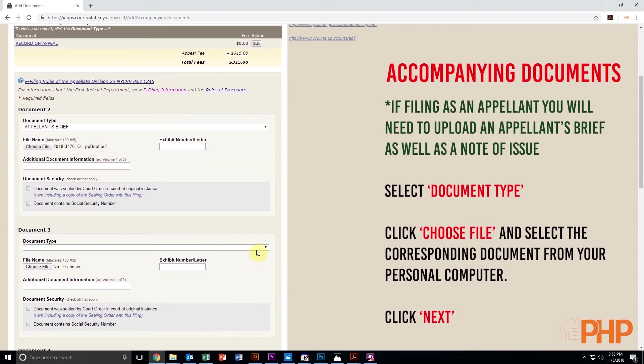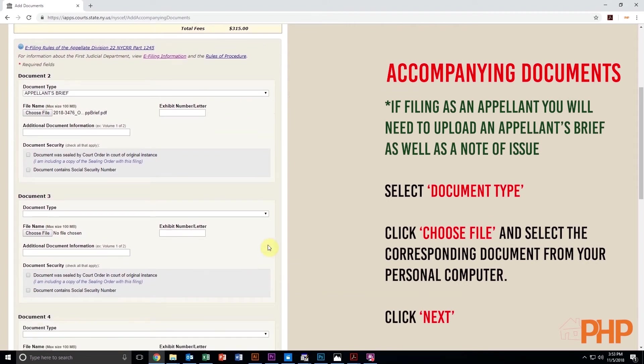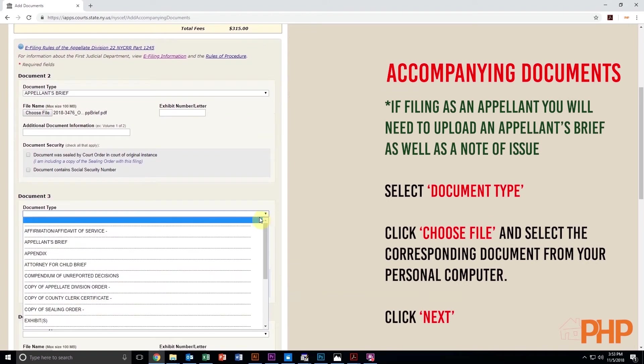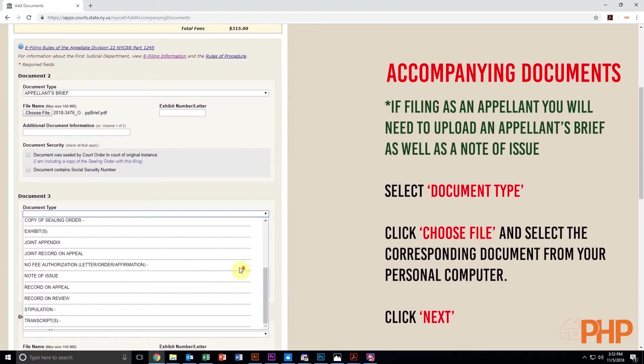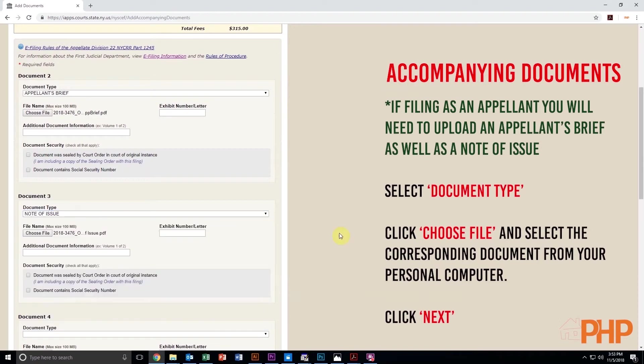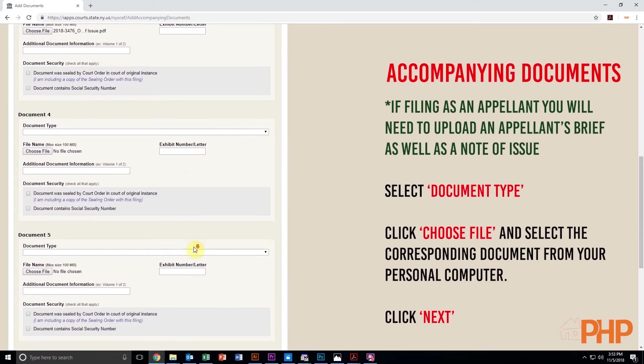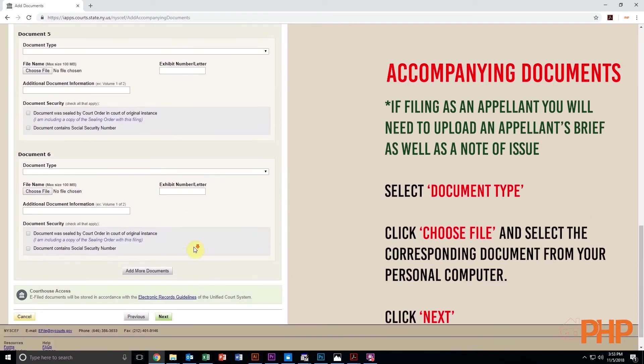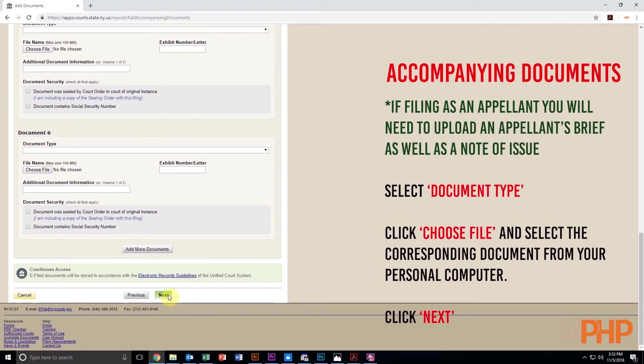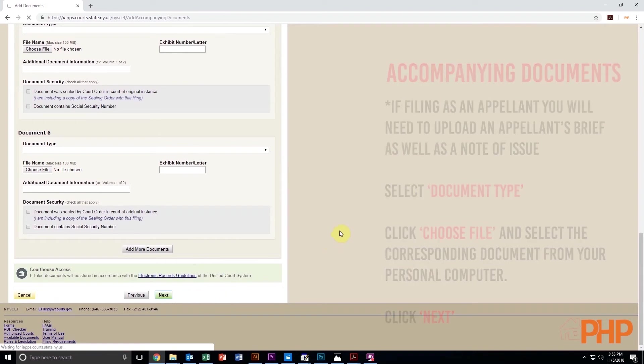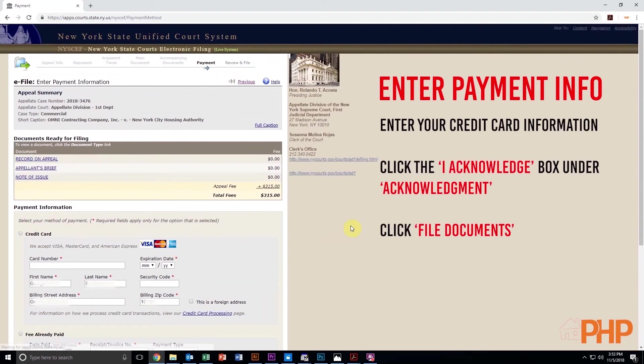On the next screen, under Add Accompanying Documents, if you are filing as an appellant, you will need to upload an appellant's brief as well as a note of issue. Select Document Type, click Choose File and select the corresponding documents from your personal computer and then click Next.